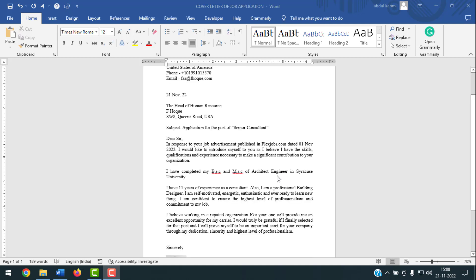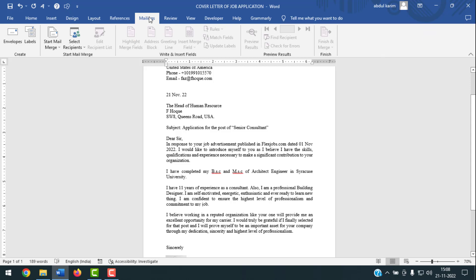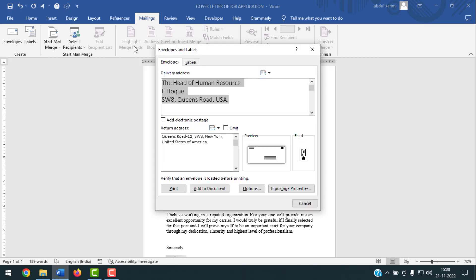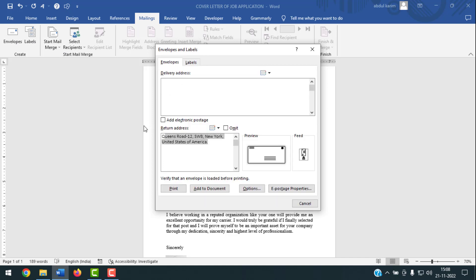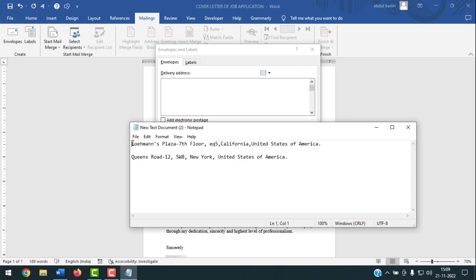To do this, you have to open the Mailing options. After that, go to Envelopes. You can see a delivery address already there — I'll remove it. The field is labeled 'Delivery Address'.